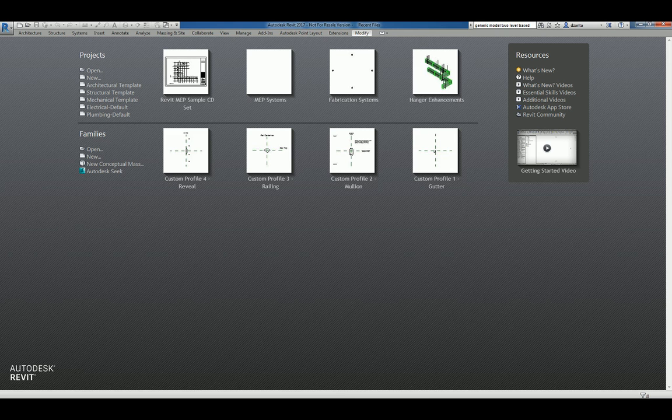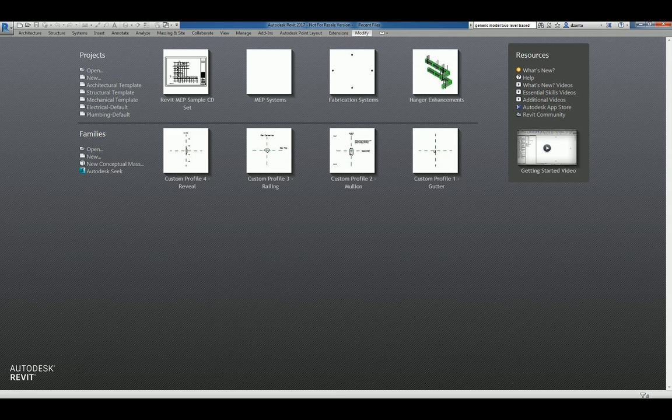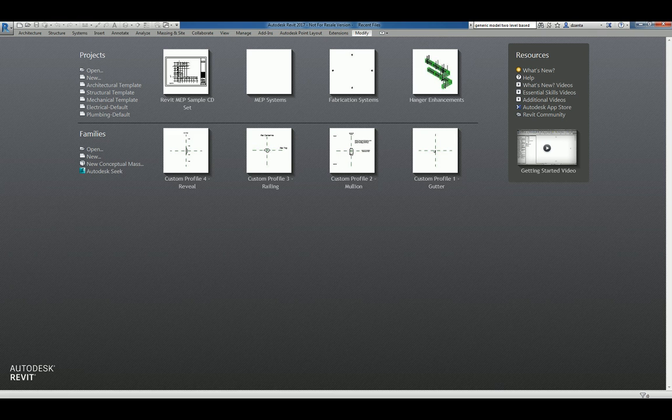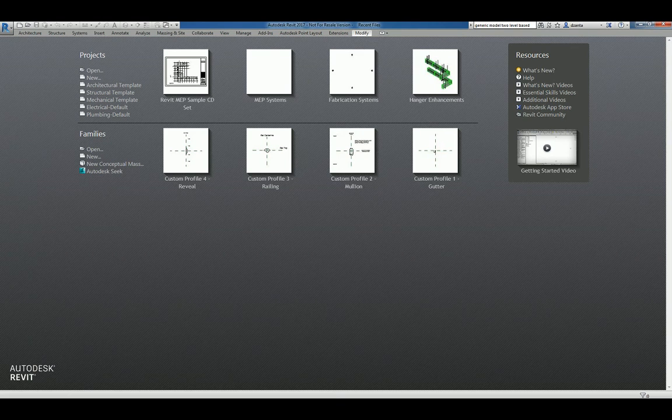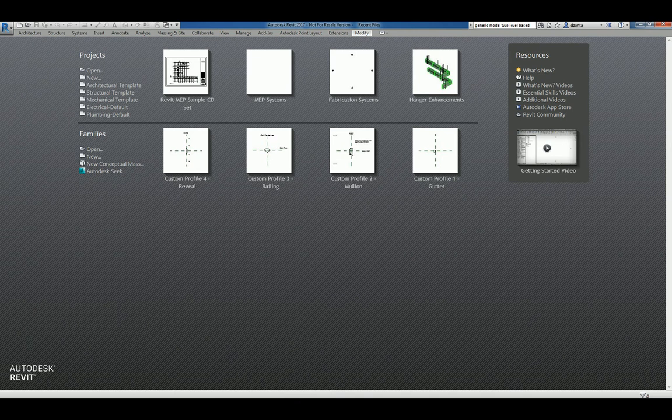Hi everyone, welcome to another Autodesk screencast by Zan Ta of Reaper Products. This screencast will showcase how to create a custom nosing profile for use in a stair in Revit. If you like this video and would like to see more, please search for Zan Ta or VAR2016.